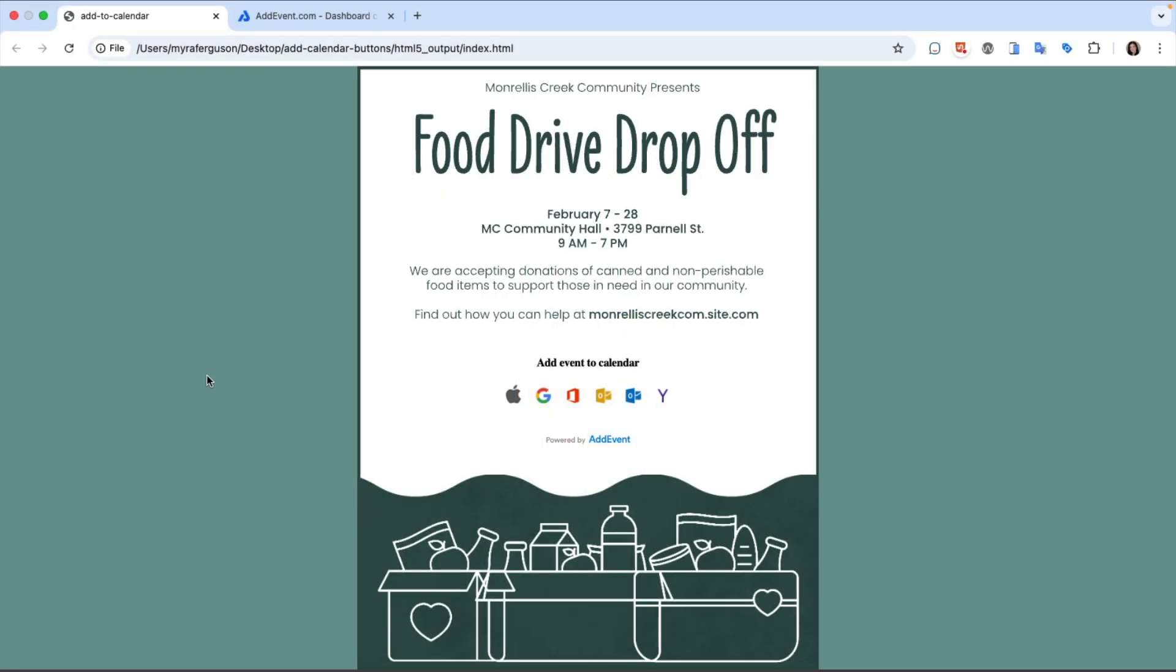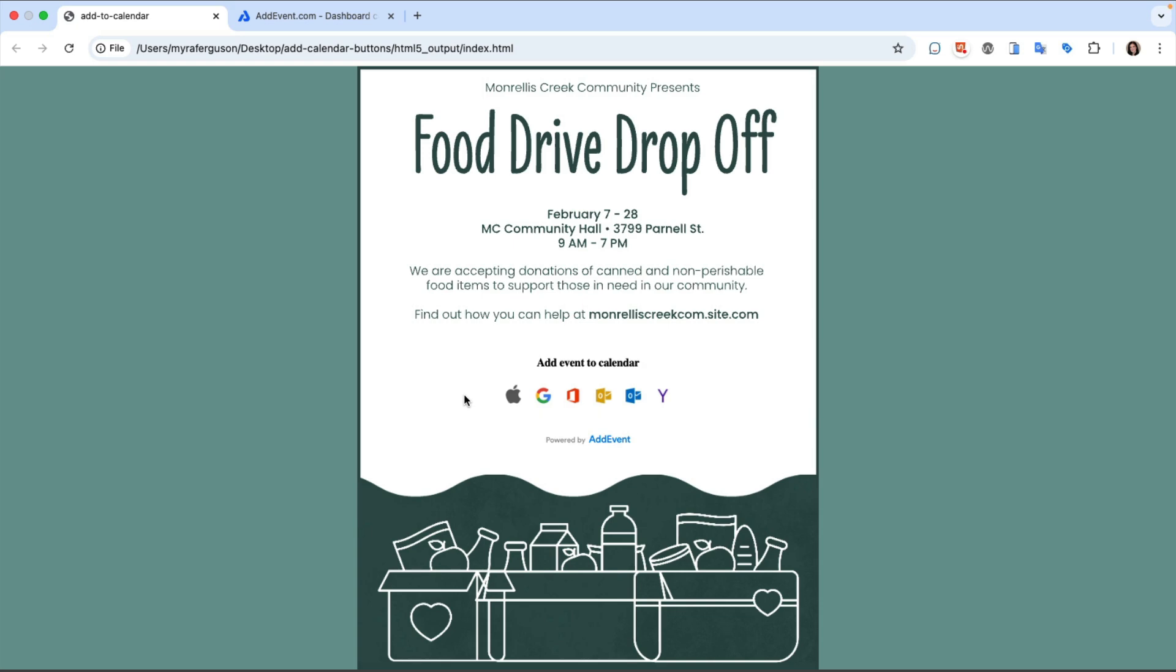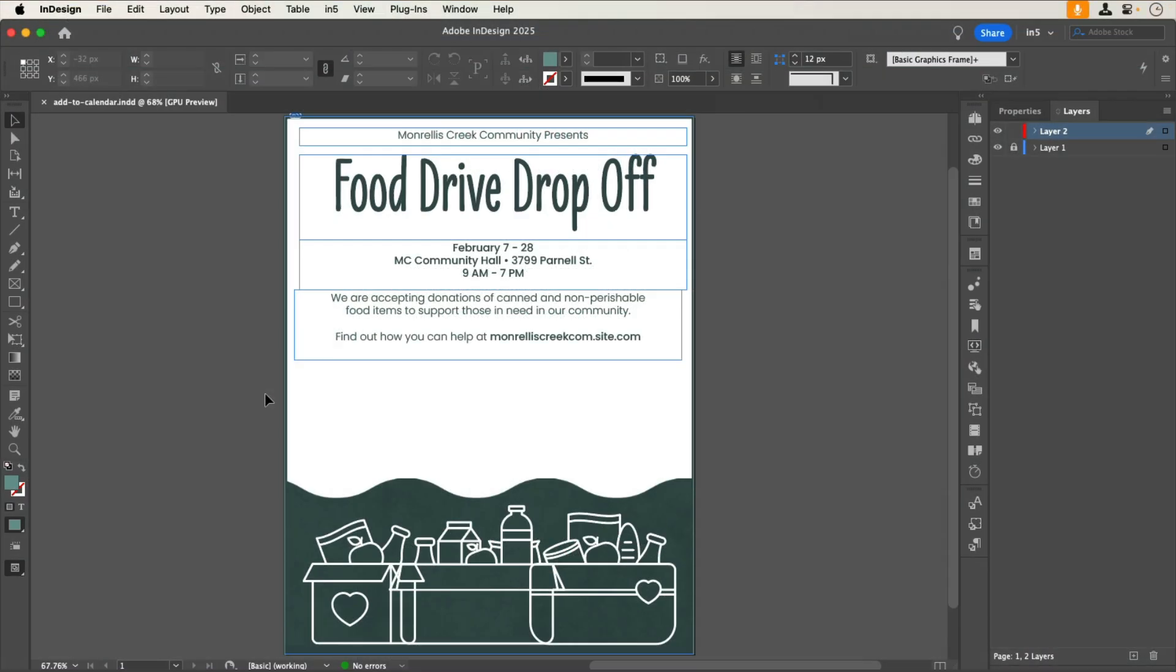Here's an example of a promotion for an event with multiple buttons for different types of online calendar systems that users can click to add your event to their calendar. Let's jump over to InDesign to see how to set this up.